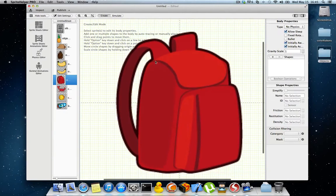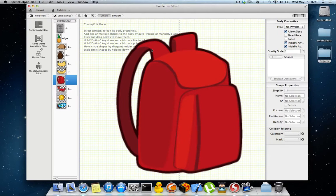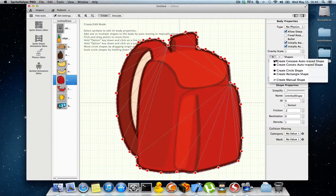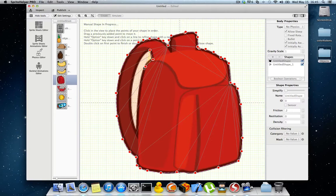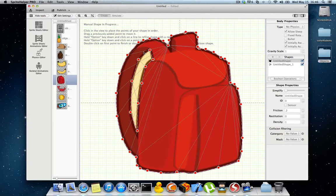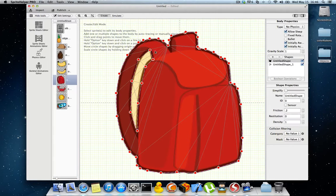Now I'm going to demonstrate how to create holes. Most cases you will not need a hole on this particular sprite, but I want to show how easy it is. I'll auto-trace it and then create a manual shape, placing points exactly where I need them. To close the shape you either double-click on the initial point, or double-click elsewhere which will first create a new point and then close the shape. I'm double-clicking on the initial point and now I have two shapes.